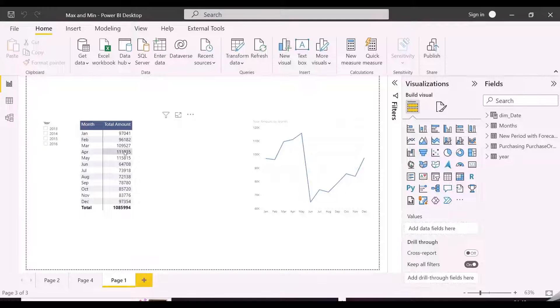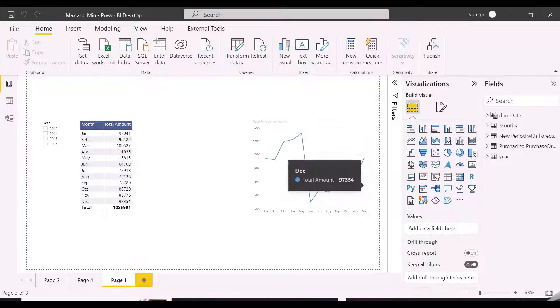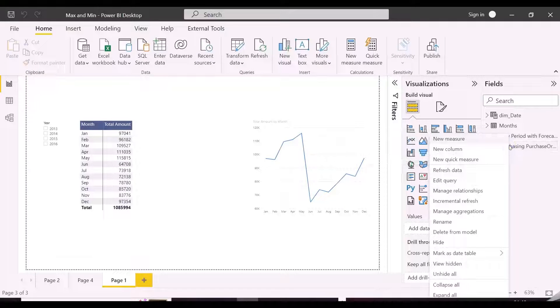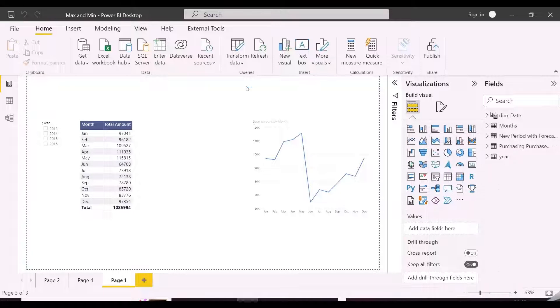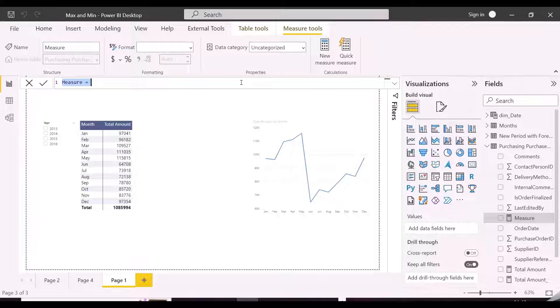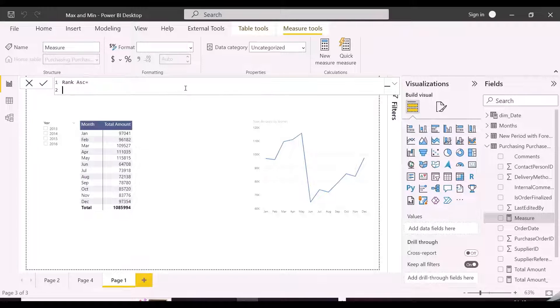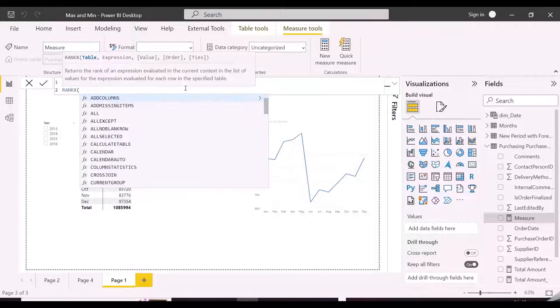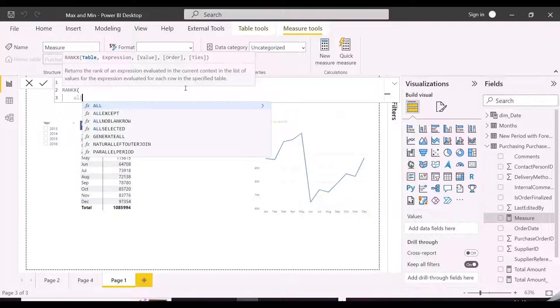For this example, we have created two visuals, a line chart and a matrix, which is showing month-wise total amount. First of all we will create two measures showing the ranks based on total amount, one measure will be created based on ascending order and another is on descending order, and then finally we will use these two measures to solve this particular problem.